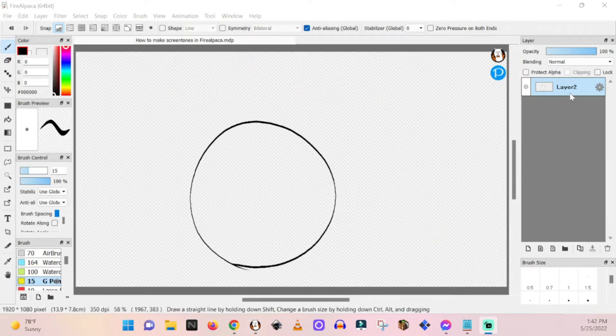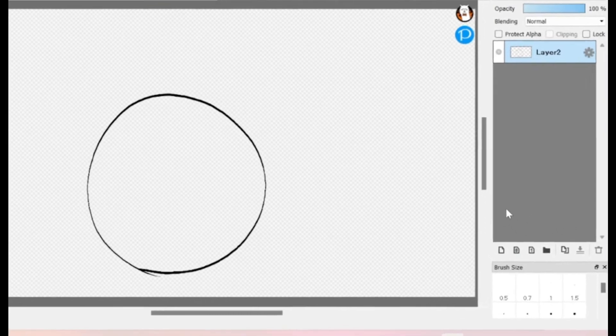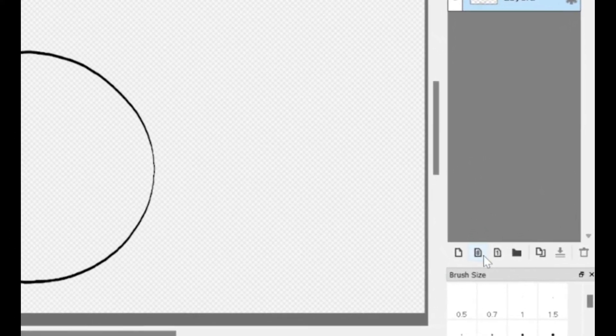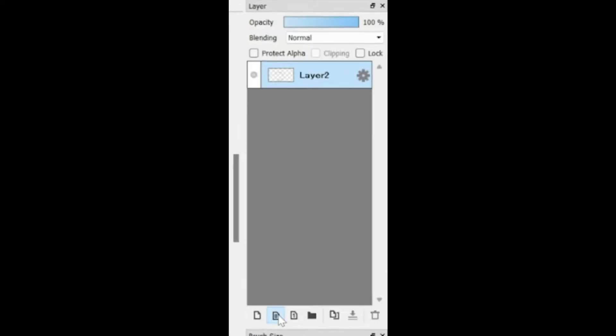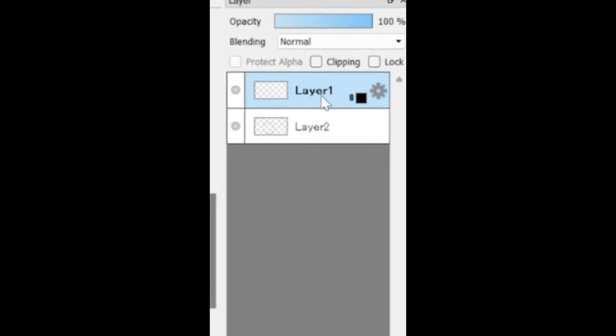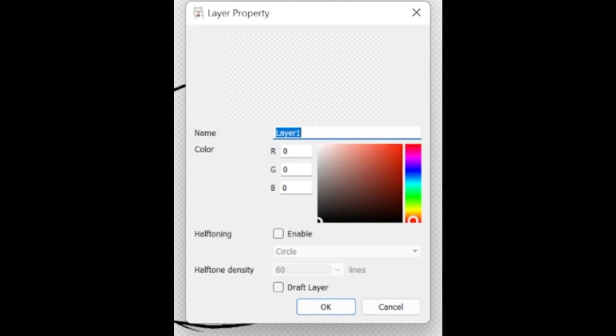So you got your basic image, right? Your line art. So now what you do is go to number eight, click on that, double click that, hit screen tones, type in that, hit enable, and keep it at circle.